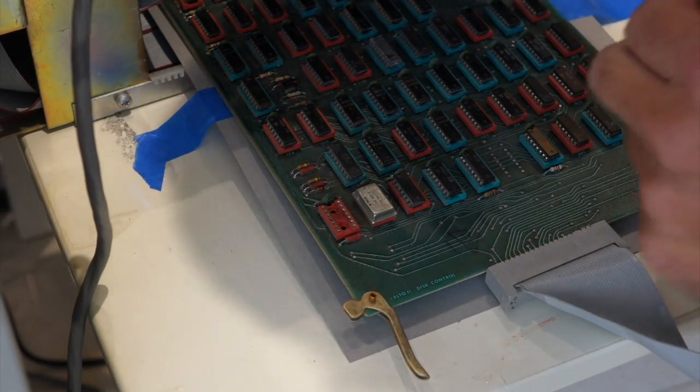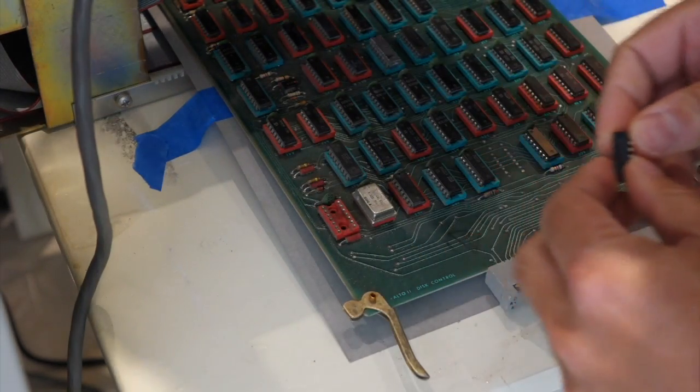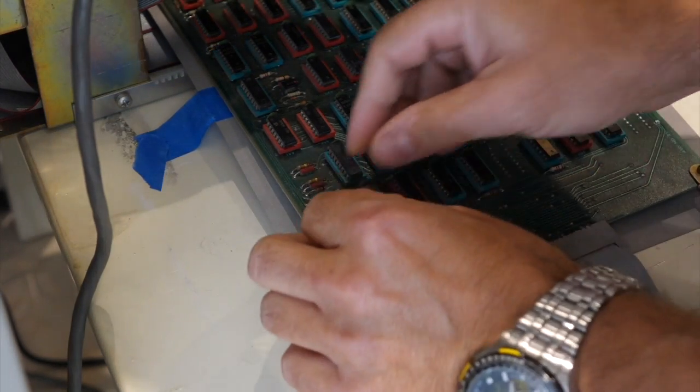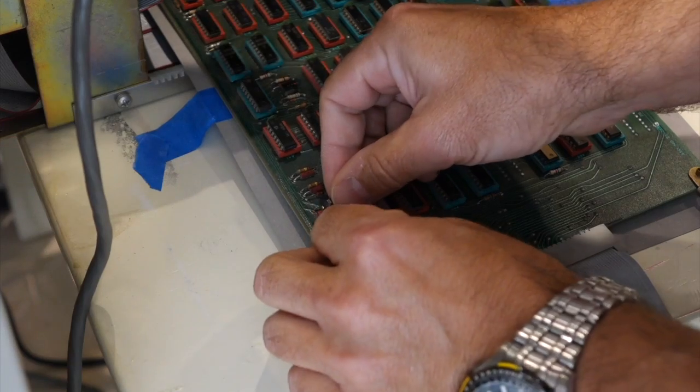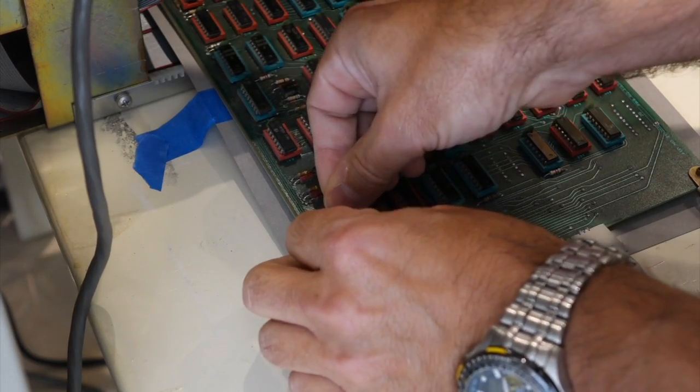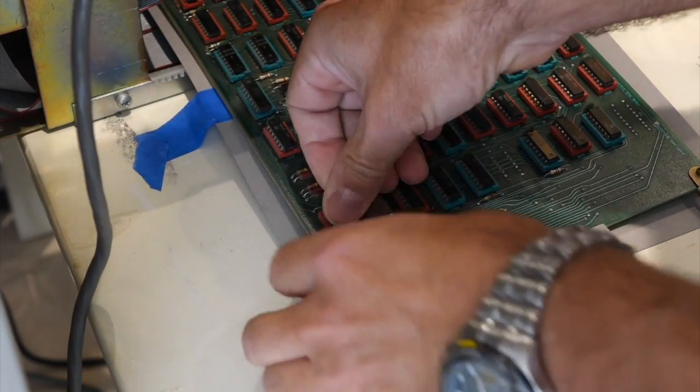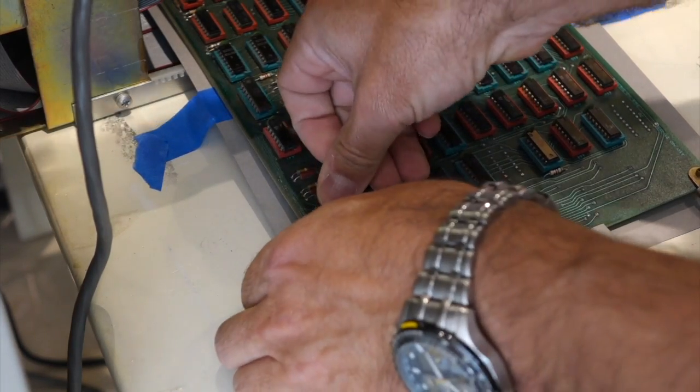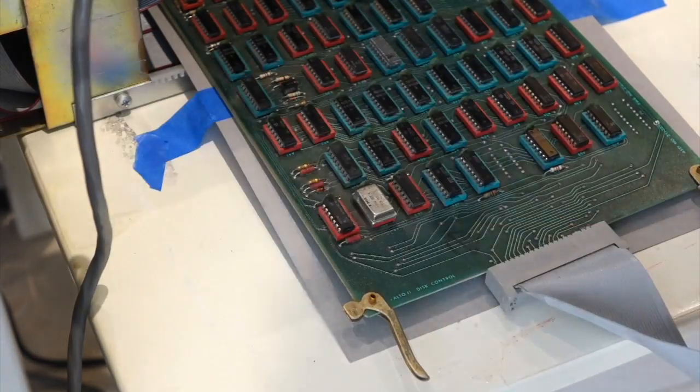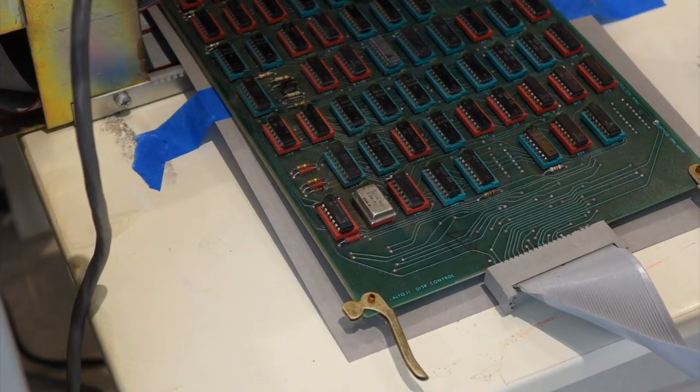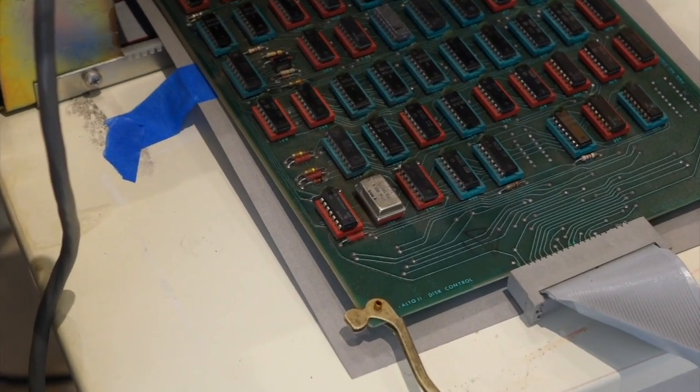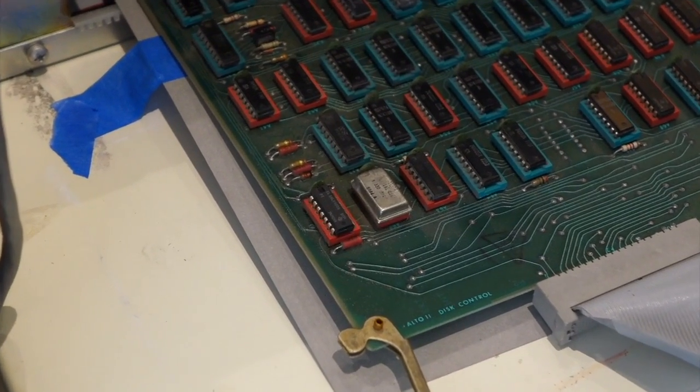And putting a regular 7414. All right, I hope everybody feels better now.